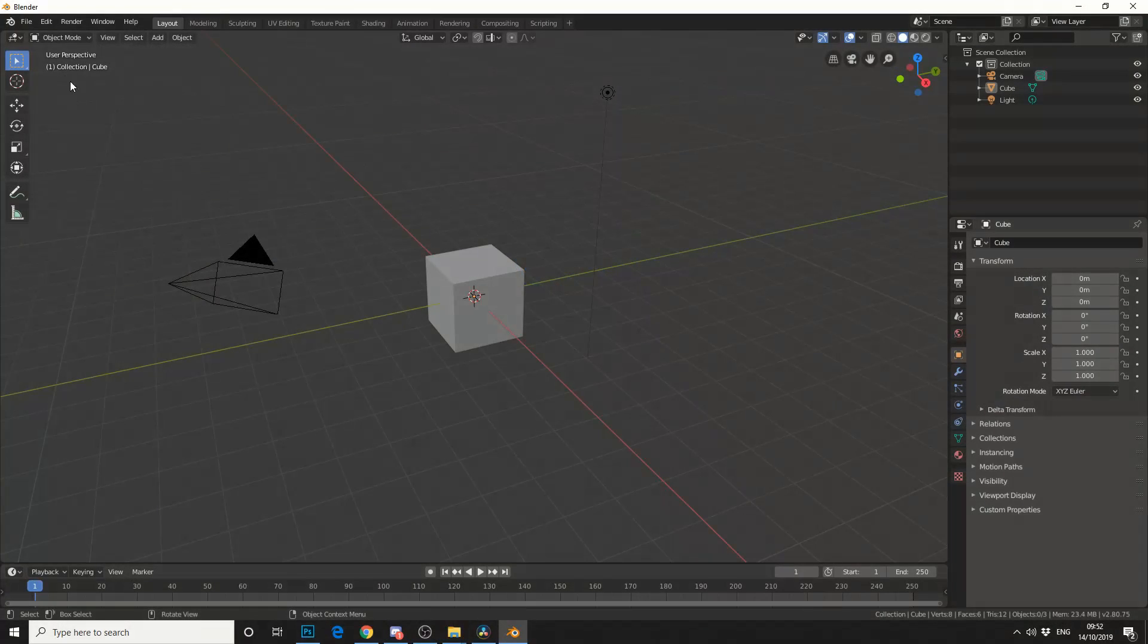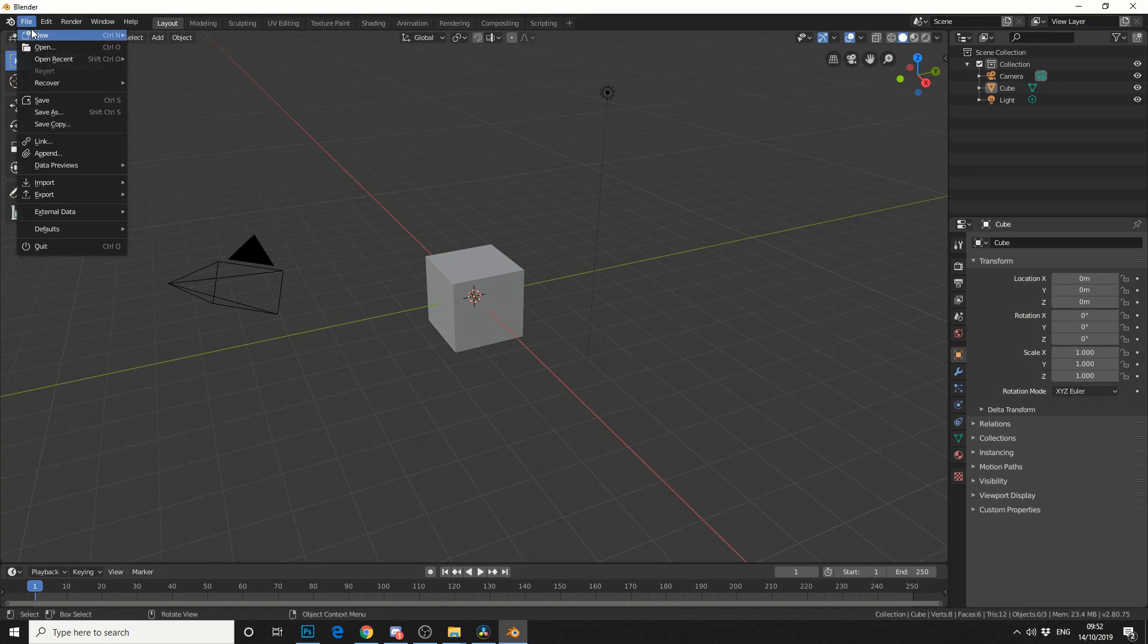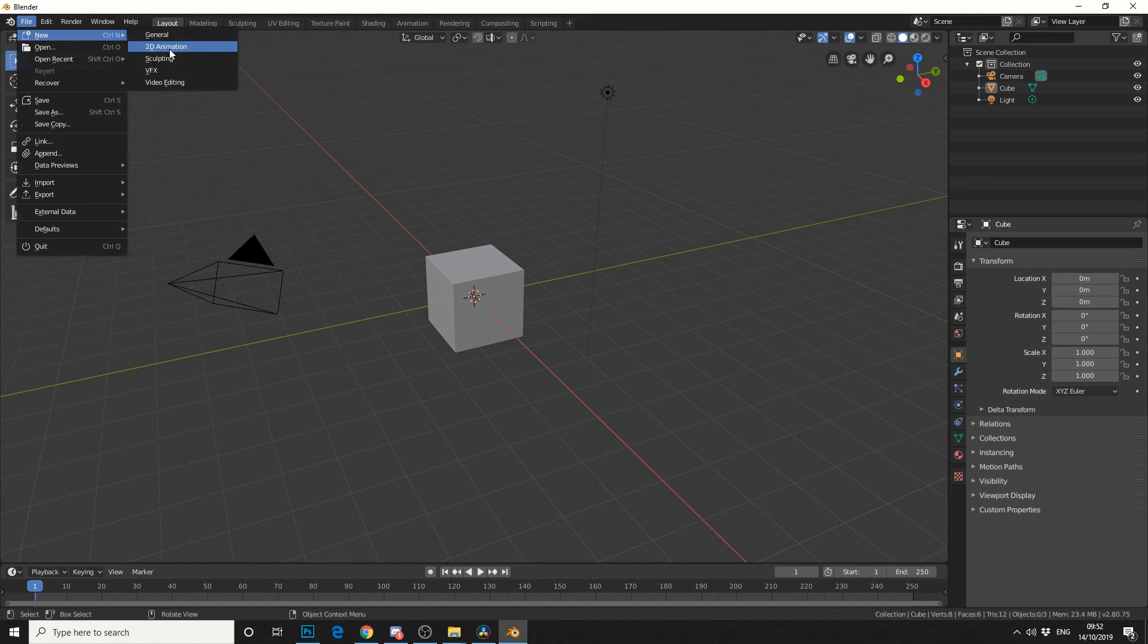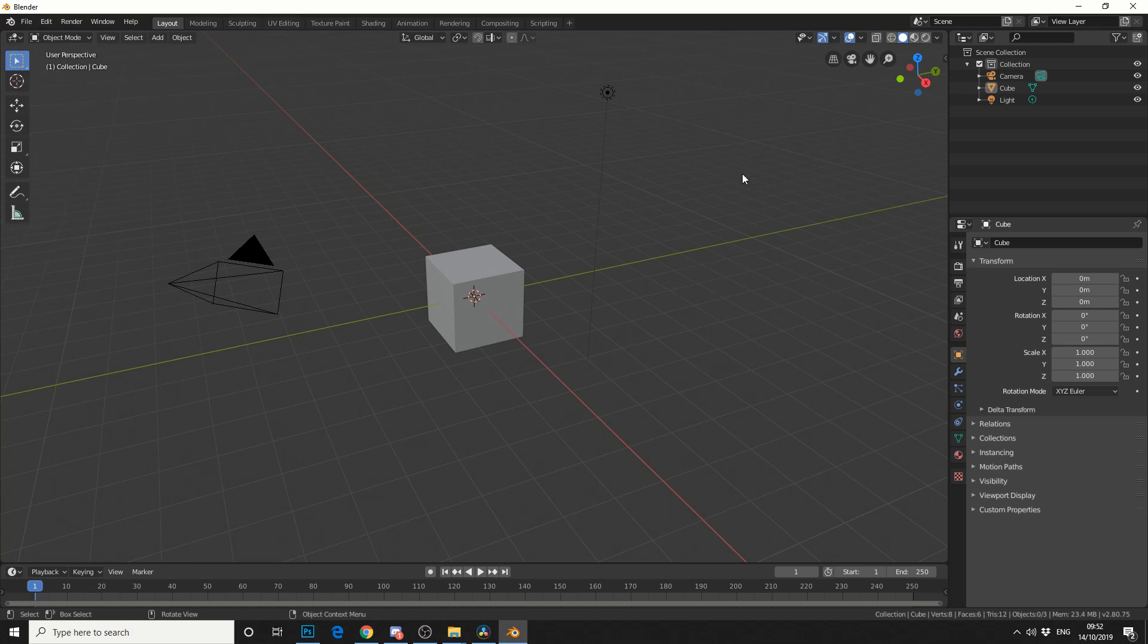So just to give you an example, if I go to File, New, you can see we have a few templates here: General, 2D Animation, etc.